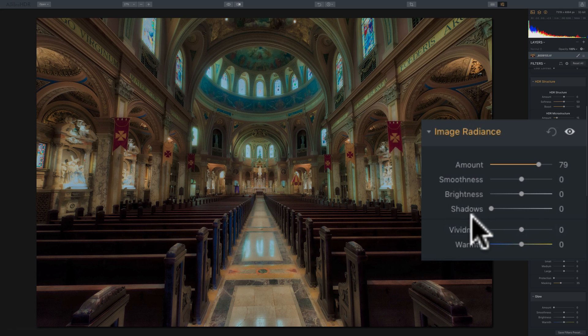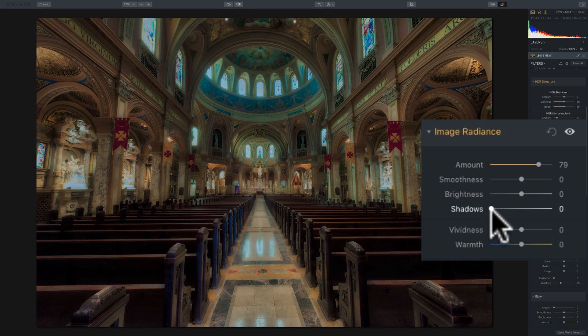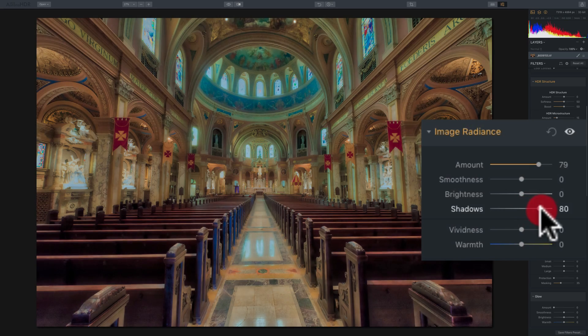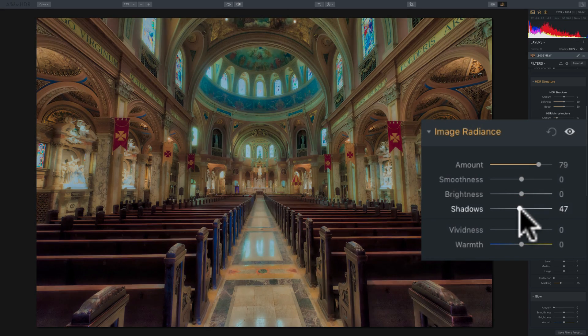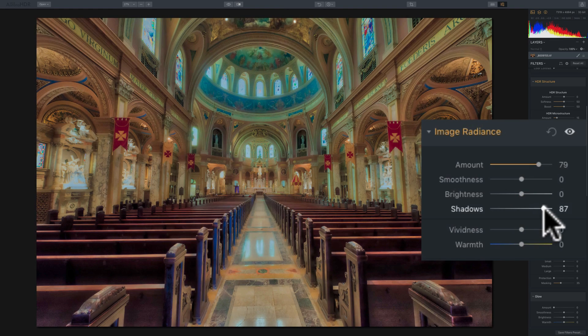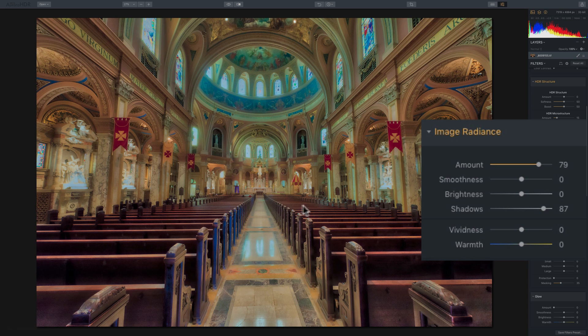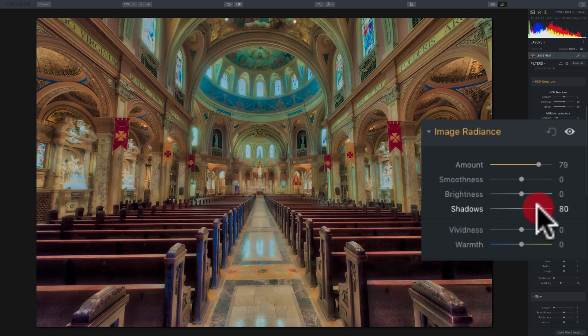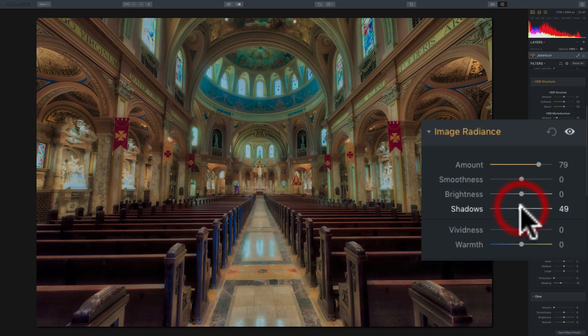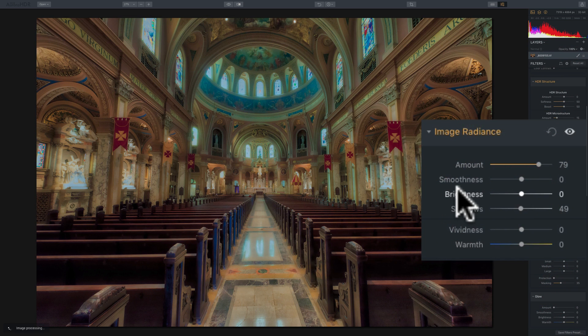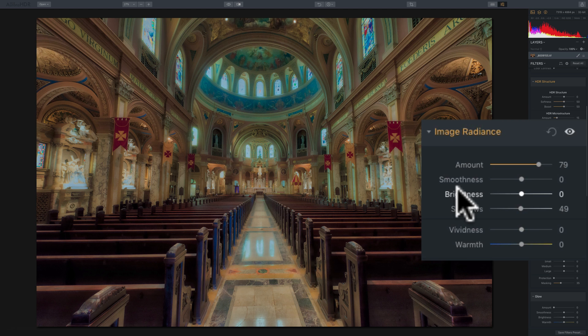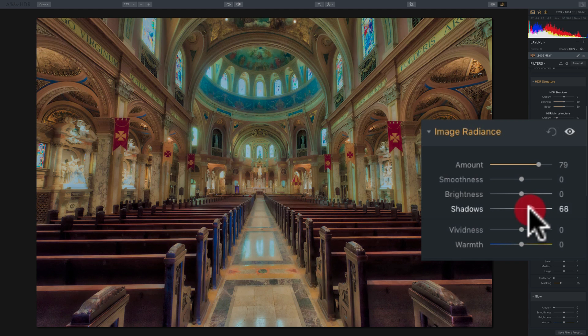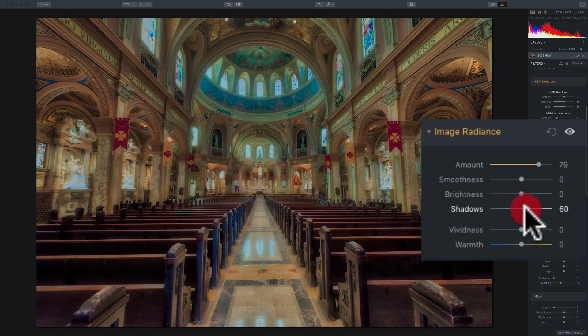And move that to the right and it really opens up the shadows. So you still have this kind of glow on the darker parts of the scene, but at least we opened it up a little bit. So if you're ever working with the image and you turn the amount up and it's just making the darker parts a little too dark, go down to the shadows slider and move it to the right to open up the shadows.